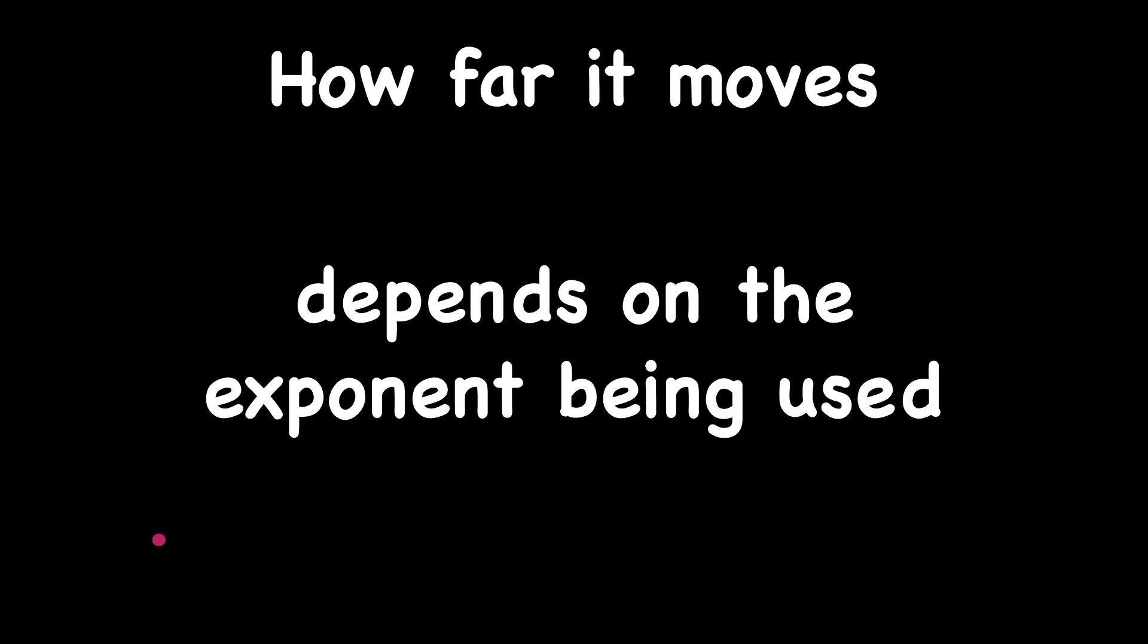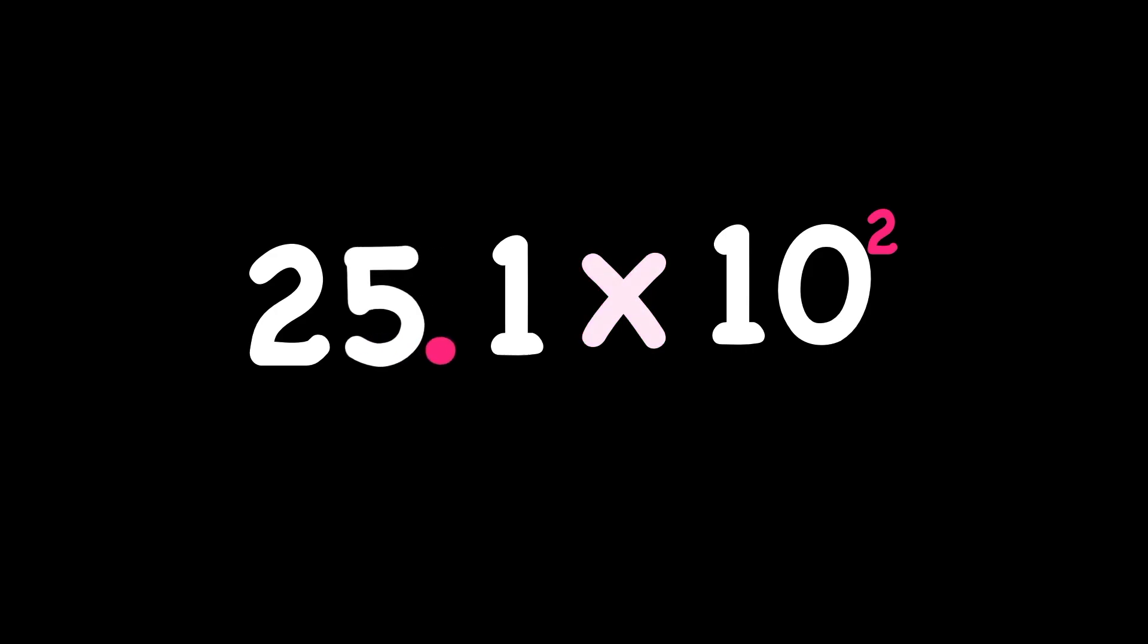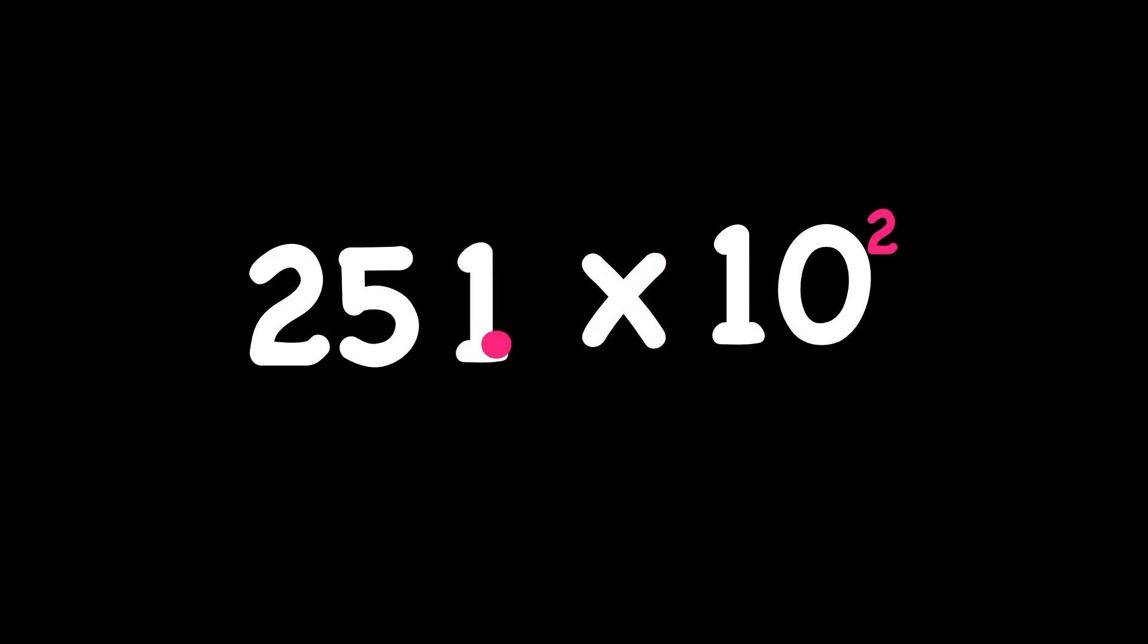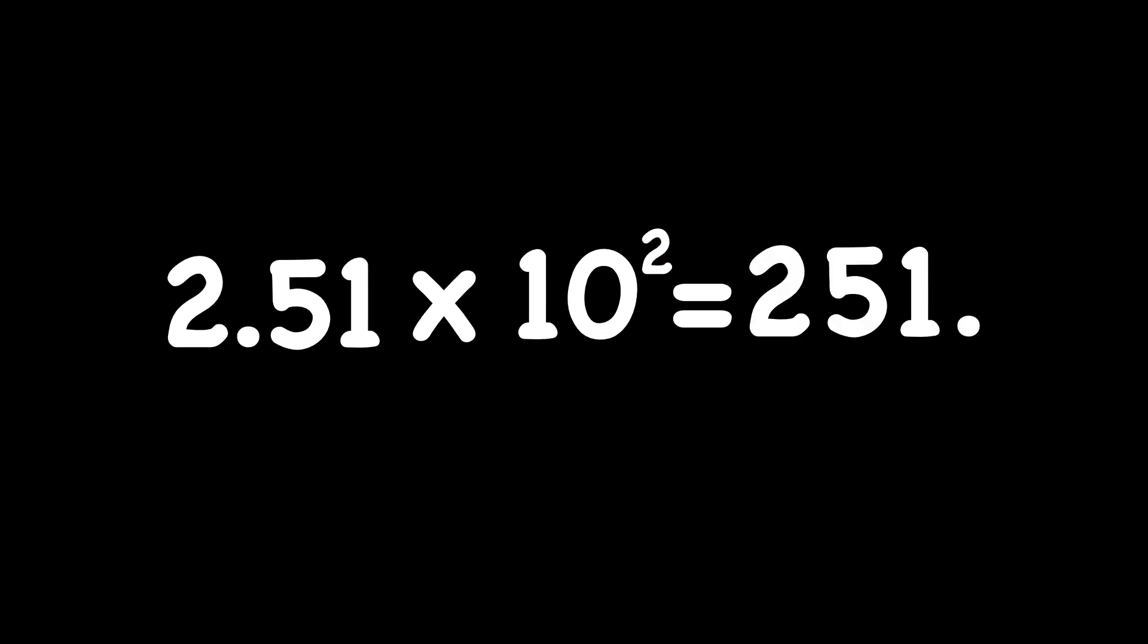In this case, we have this problem, 2.51 times 10 to the second power. And we're multiplying, so we're going to move our decimal point to the right. And since we have an exponent of 2, we're going to move it 2 places to the right. And that's our answer right there, 251. I moved the decimal point to the right because we were multiplying, and I moved it 2 places to the right because our exponent was a 2.